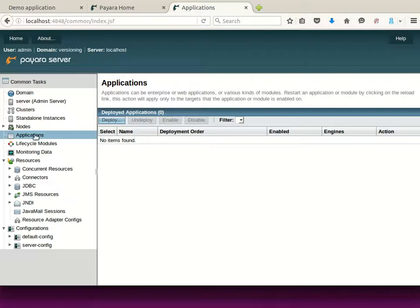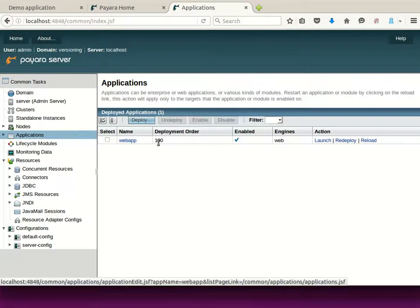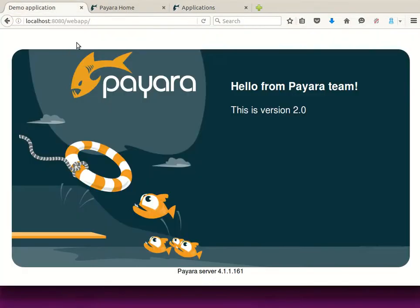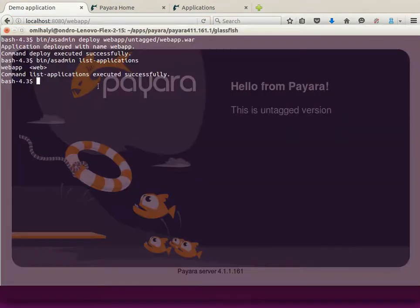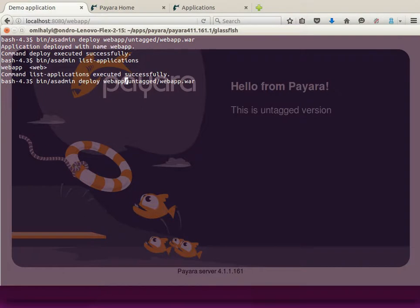We can see that also in the Administration Console. The application is already running. Sometime later you might have a new version of the application and you want to replace the old version of the application running on the server.